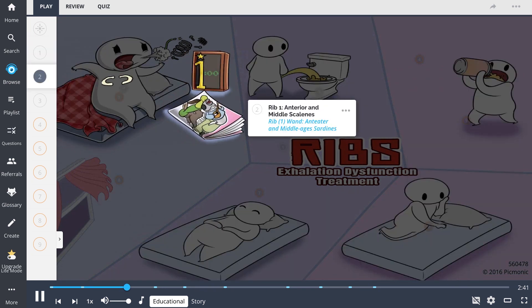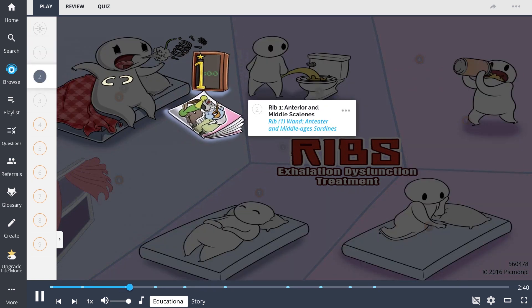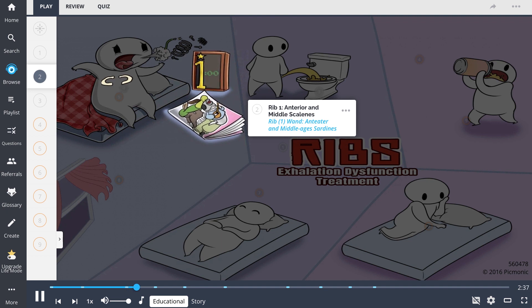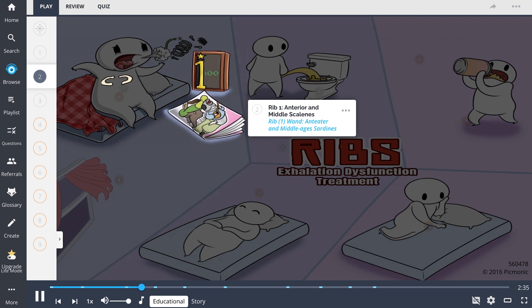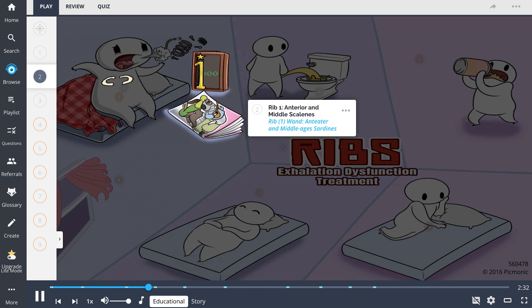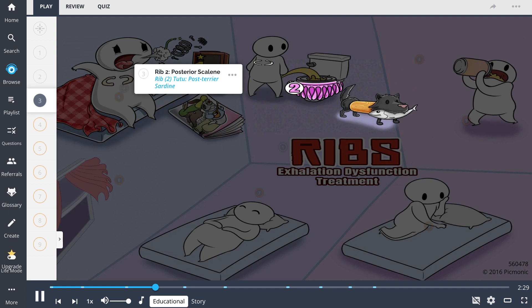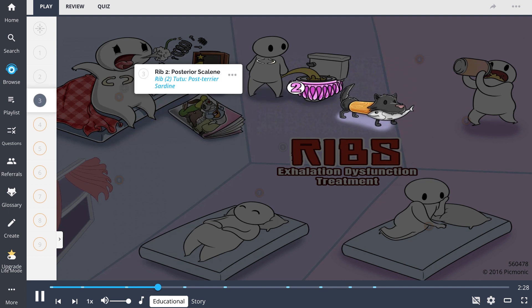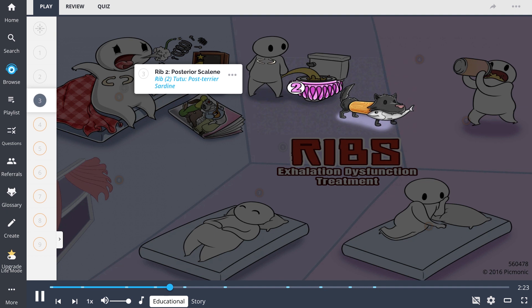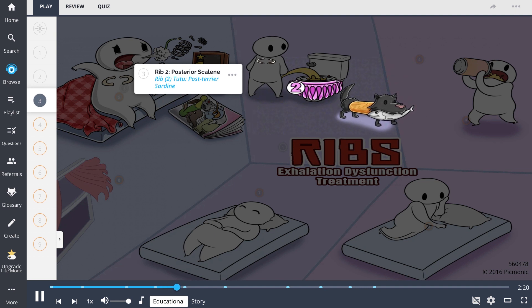Rib 1 is treated using the anterior and middle scalenes. This is represented by the rib with the anteater and sardines from the middle ages and can be remembered by 1am in the mnemonic. Our character then wanders over to pee. This part of the mnemonic tells us rib 2 is treated with the posterior scalene, and he is accompanied by the rib 2-2 and posterior toting a sardine.